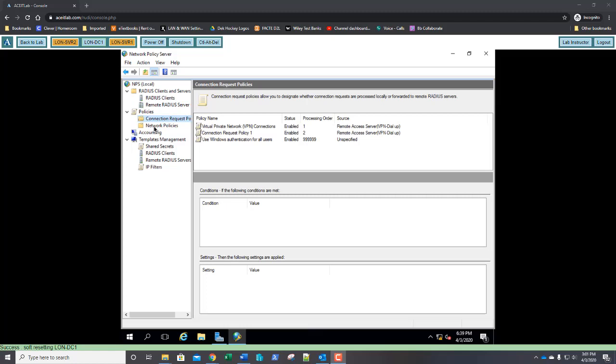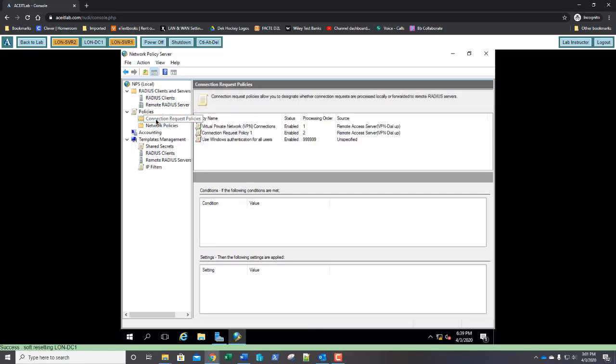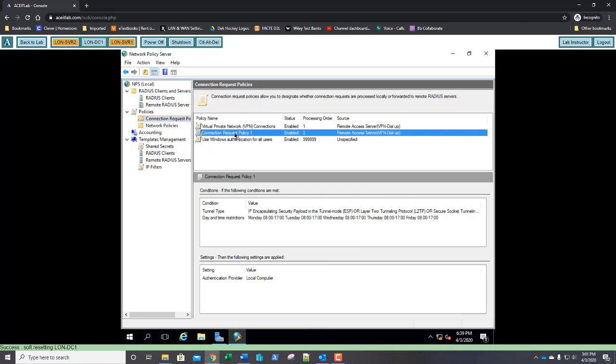I clicked on Network Policies. I didn't click on Connection Request Policies, which is what we were creating. This is the screenshot that you want. This is what it should look like. Here's your type of connection. Here's our policy one that we just created with our tunnel type and day and time restriction. Paste that screenshot into step number 18.